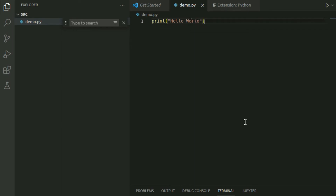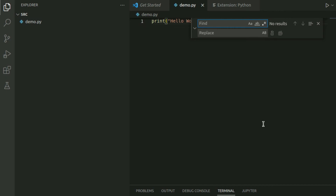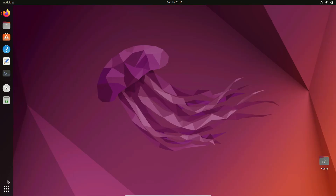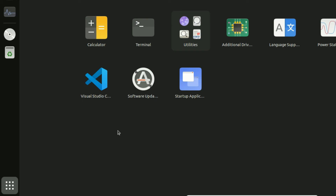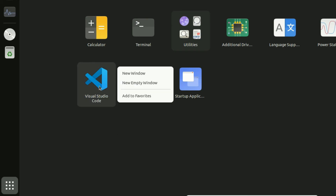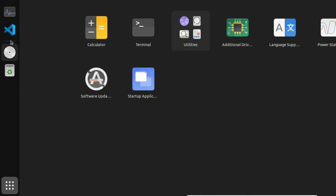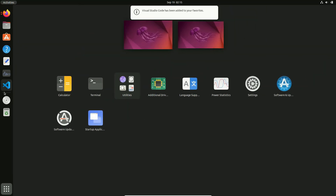Ctrl+H is for Find and Replace — these are just a few useful shortcuts. If you want to add the Visual Studio Code icon to the left menu bar, click on Show Applications, then right-click on Visual Studio Code and click Add to Favorites. It will then appear in the favorites bar on the left side.